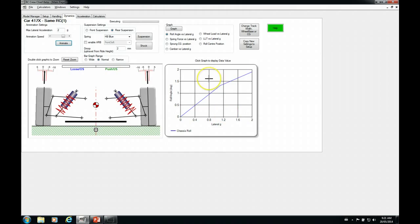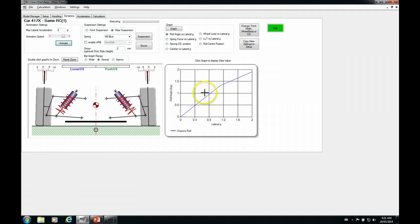So rule here is if you want to maintain your chassis balance and change the overall stiffness or responsiveness of your chassis, whatever you do to the front, do to the rear.